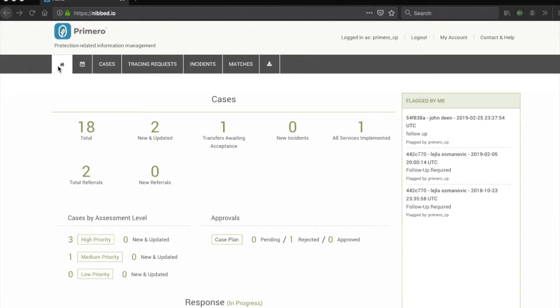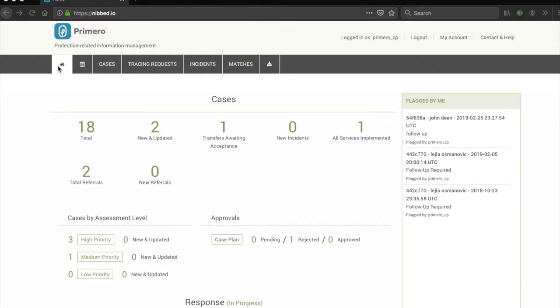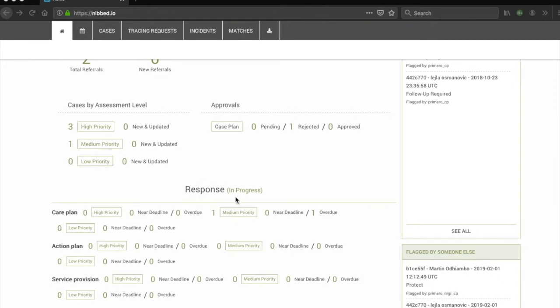The caseworker dashboard will be different from the managers and from the administrators. We will be showing you an example of a caseworker dashboard. If you have any access to cases but you are not a manager or an administrator, you will see some variation of this dashboard. The dashboard is divided into two main sections, one for cases, as you can see here, and one for services.